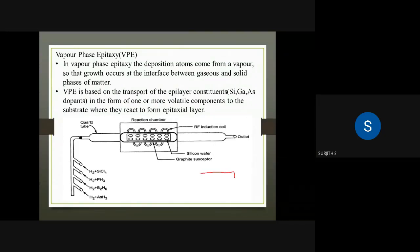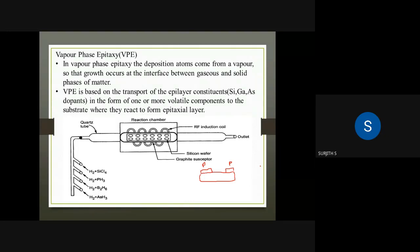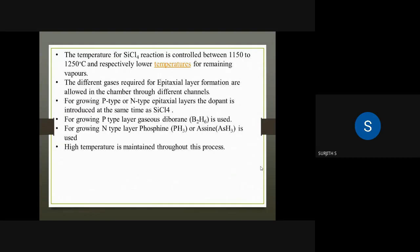We have a silicon substrate with a small epitaxial layer. We can change the P-type or N-type characteristics of that layer, growing either P-type or N-type epitaxy on the substrate.